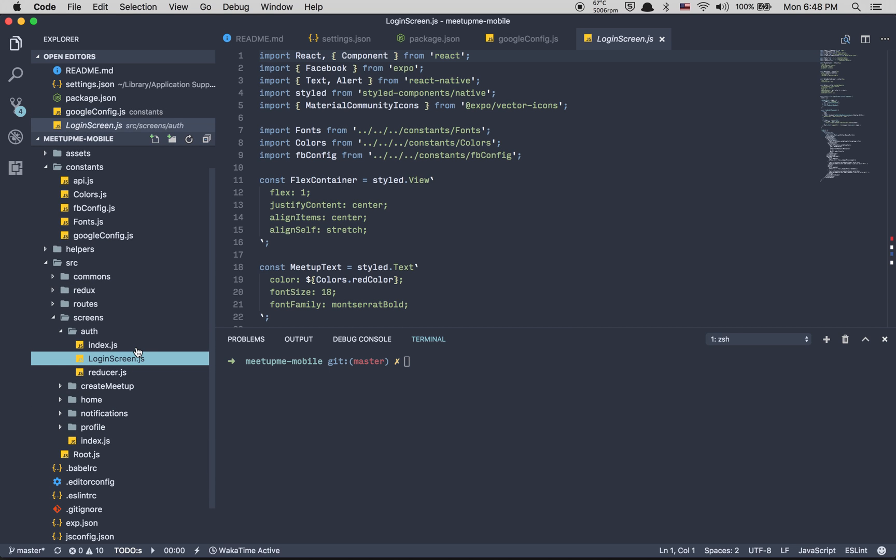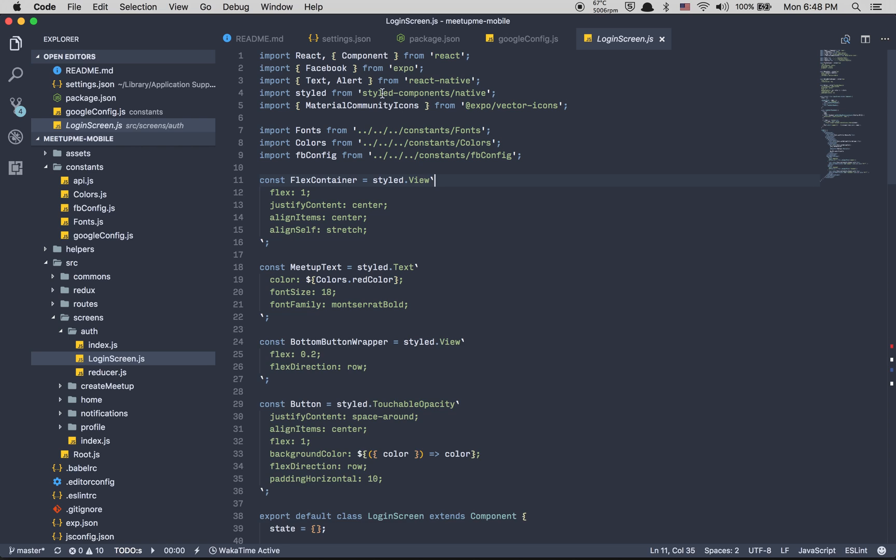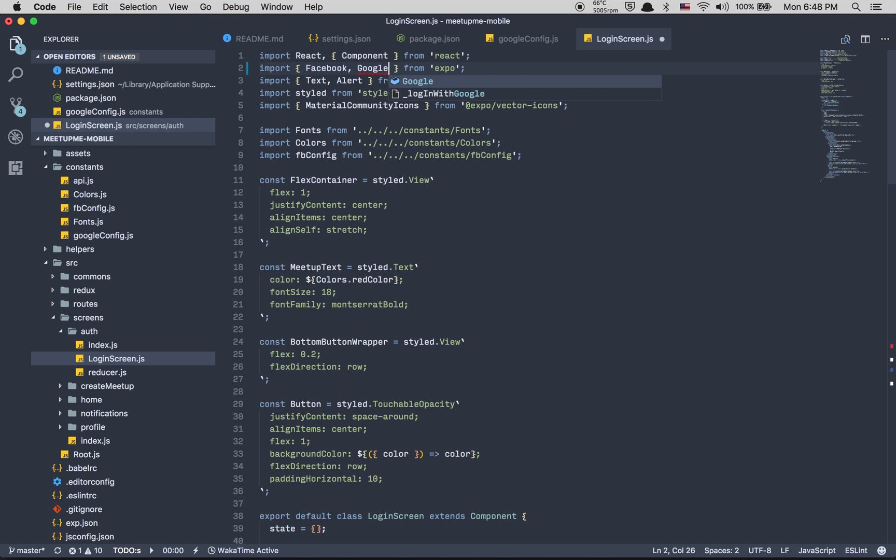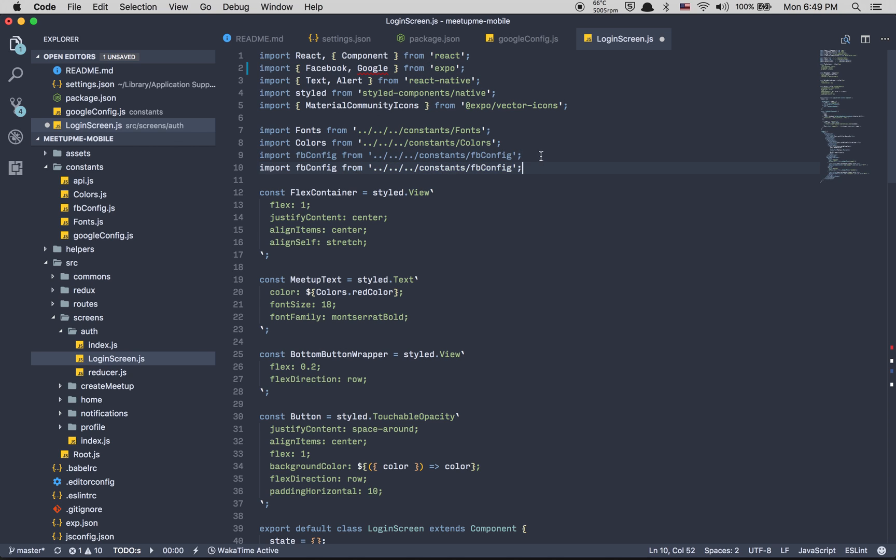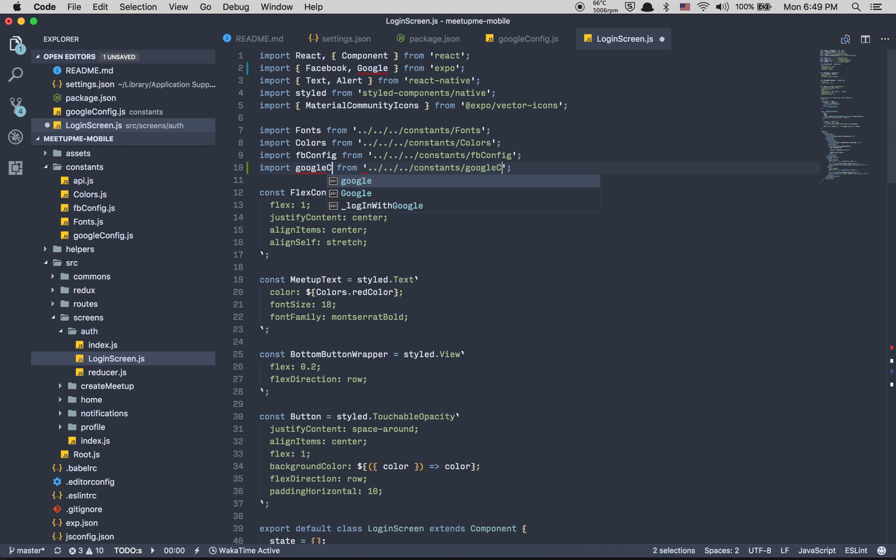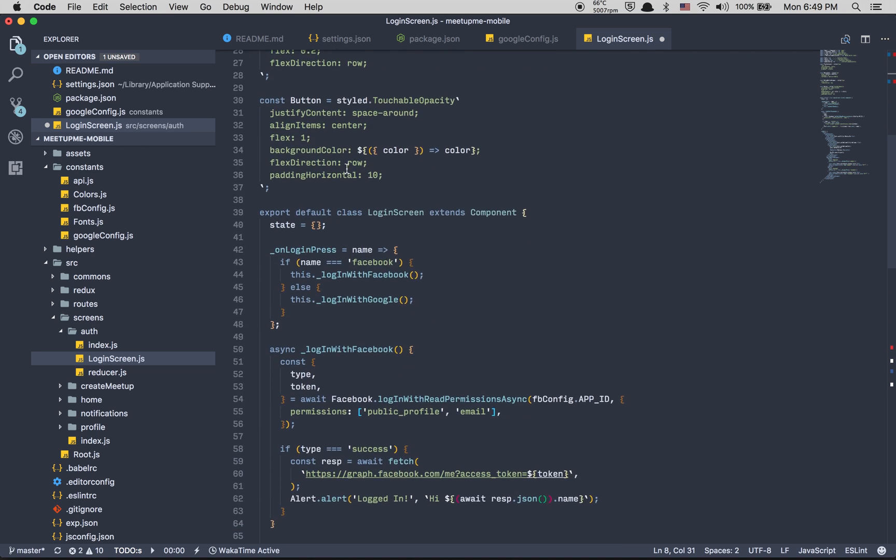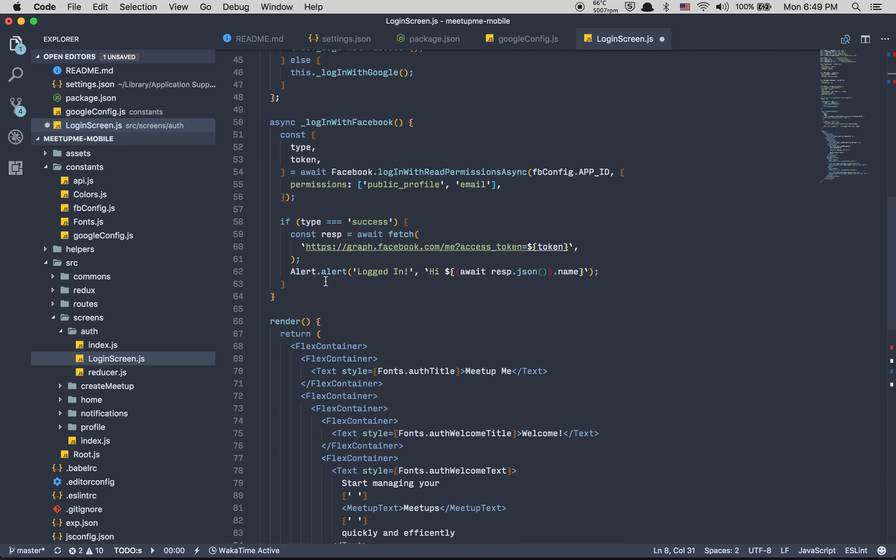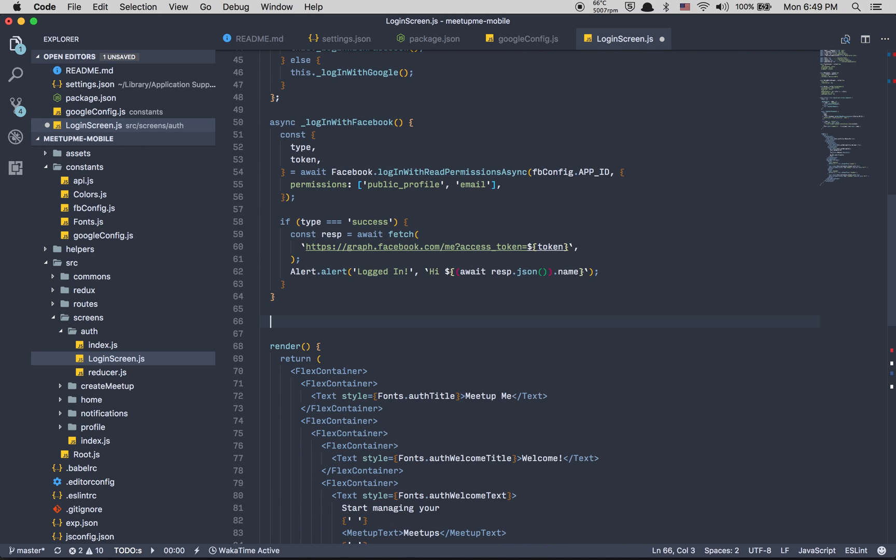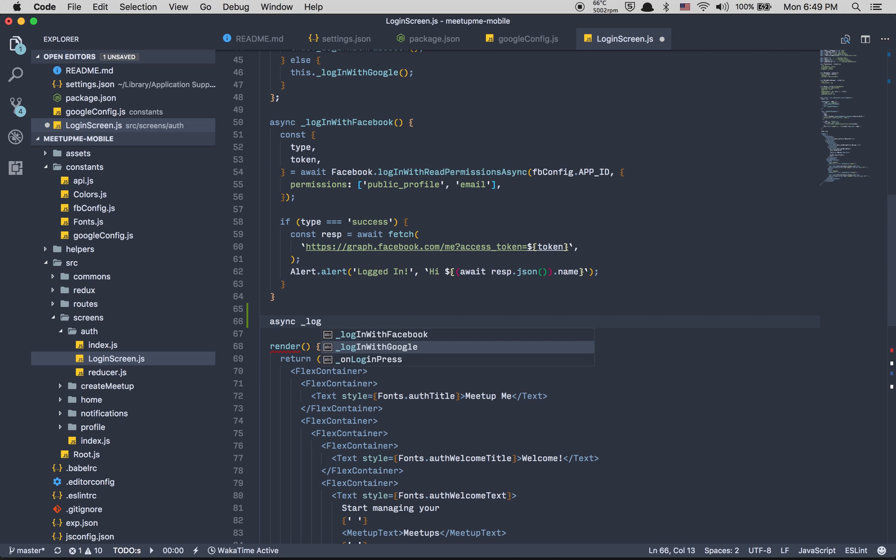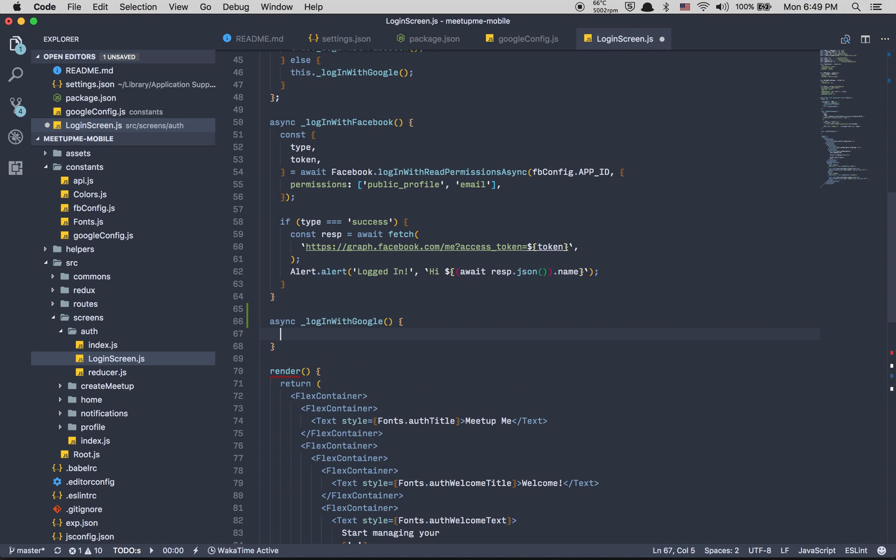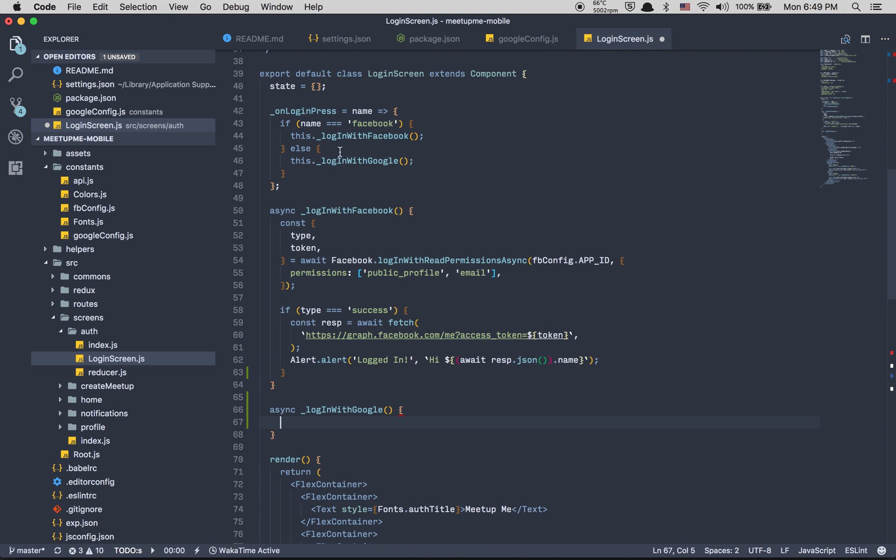Time to play with some Google auth. Here line 2, add Google. We're going to add Google from Expo. After that, shift command D, copy paste the same line. Do here command D on Facebook config and type Google config.